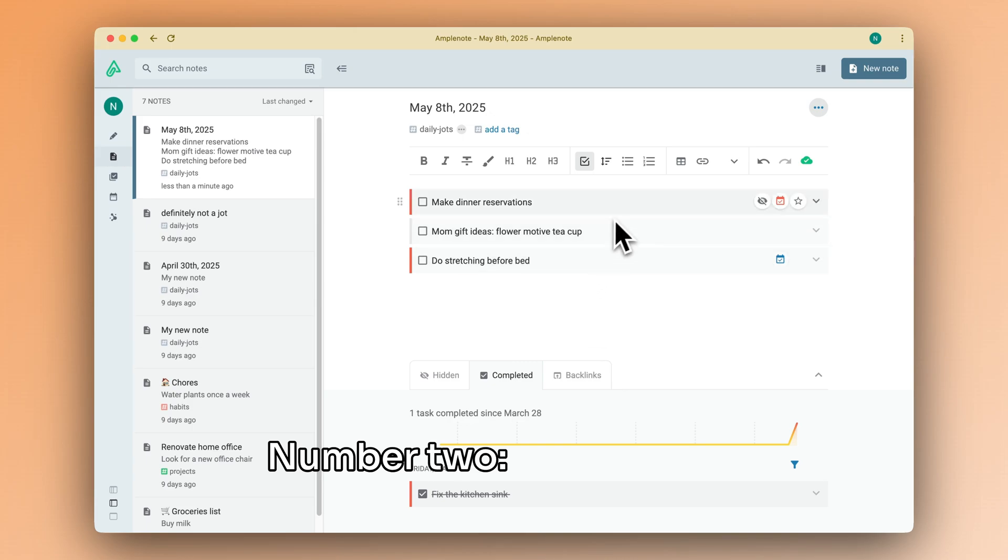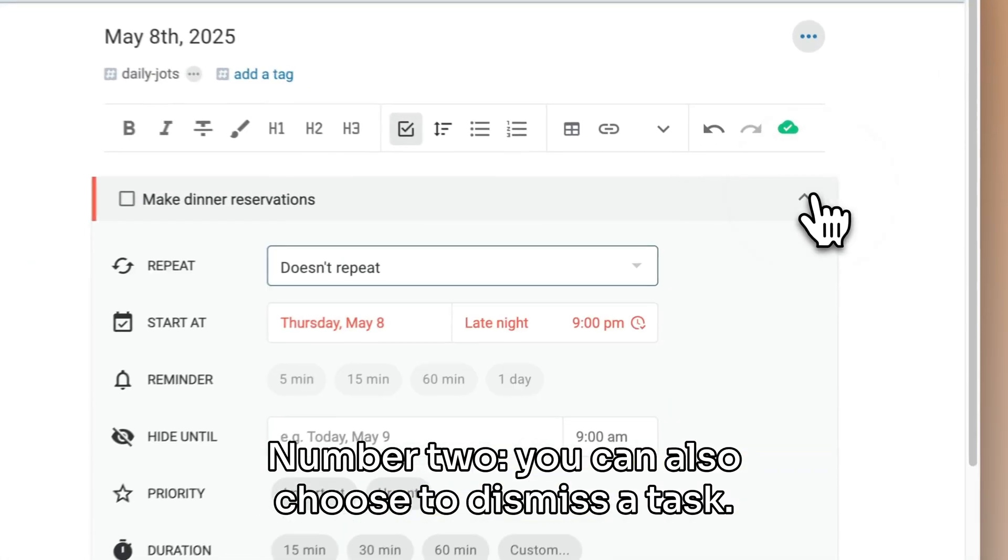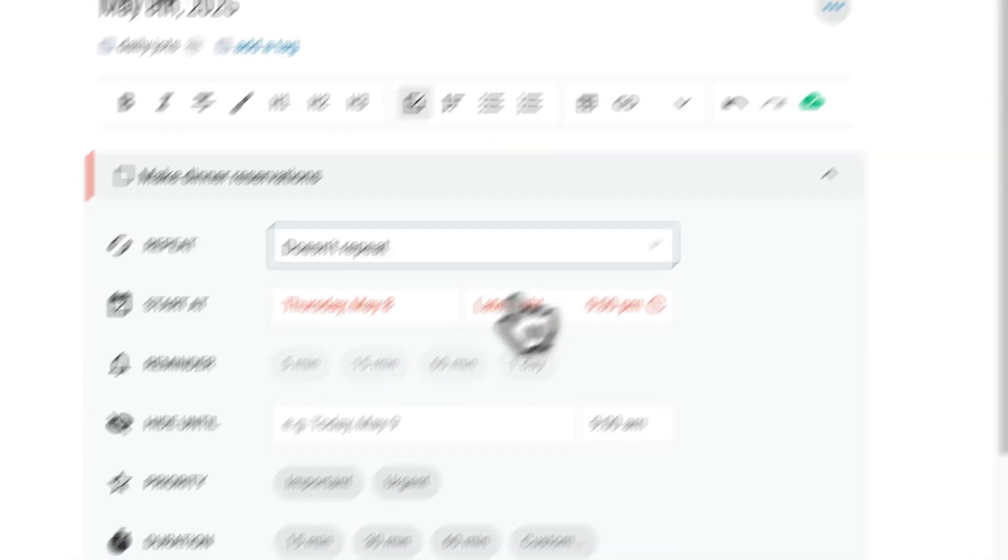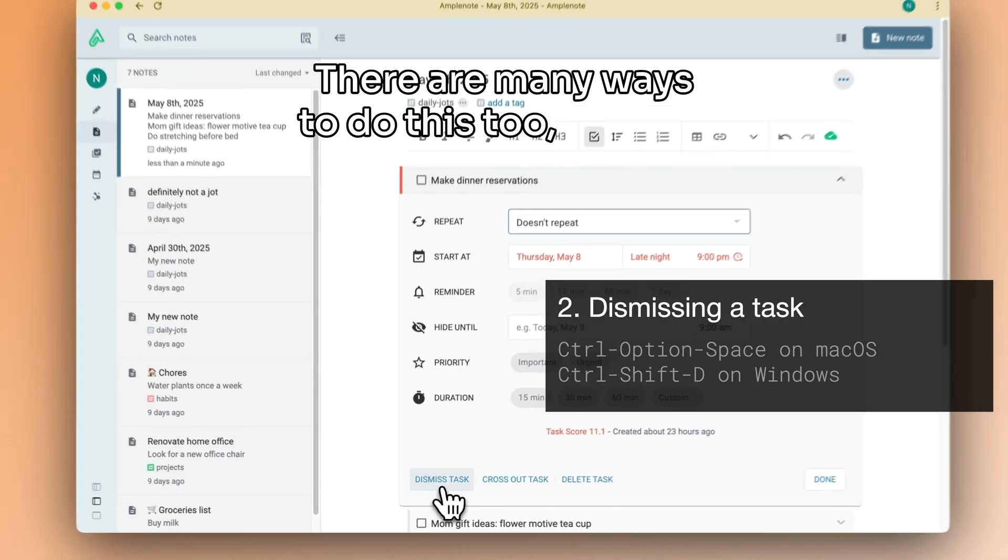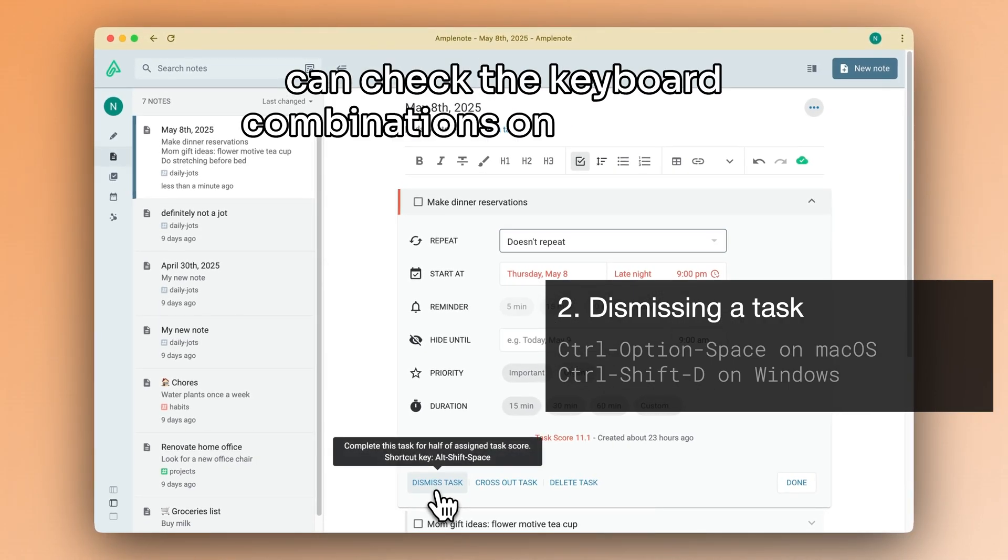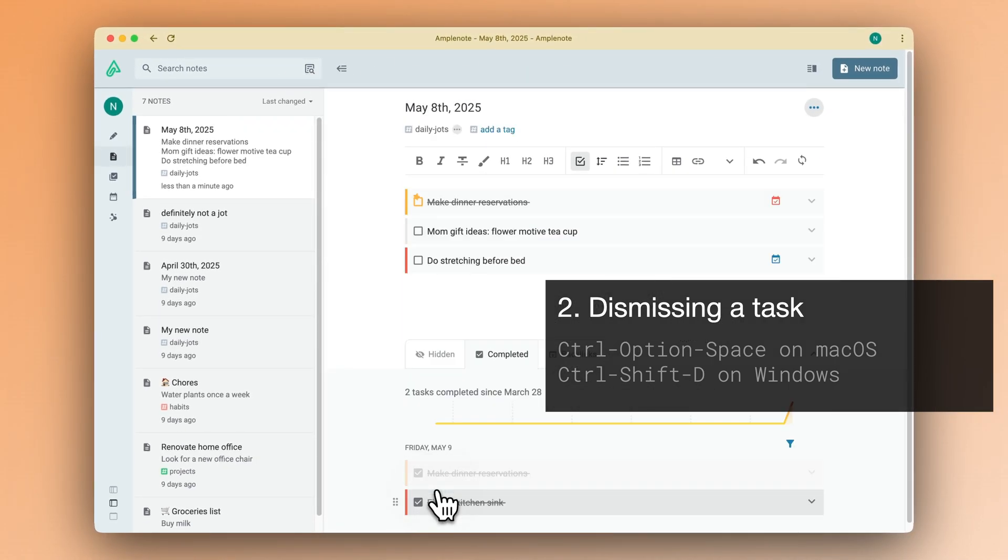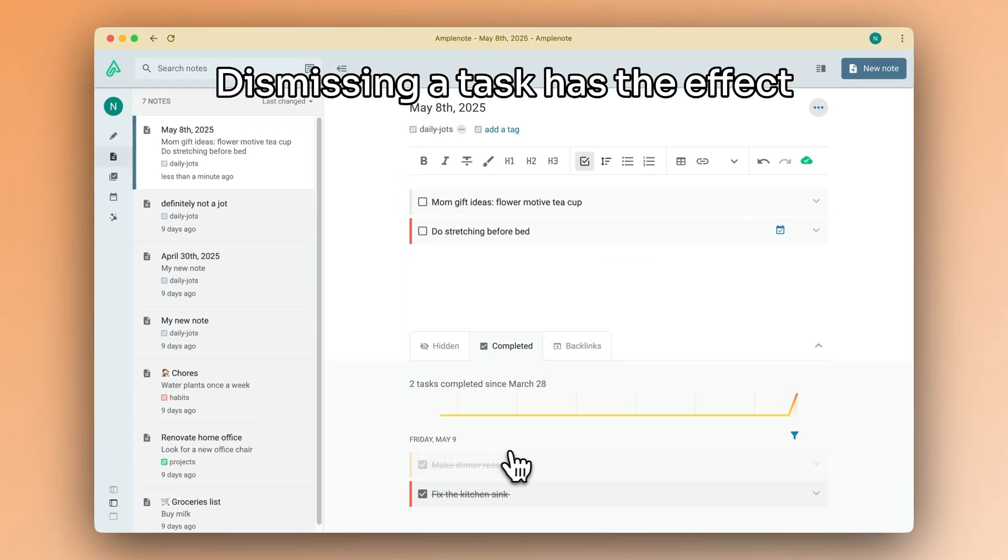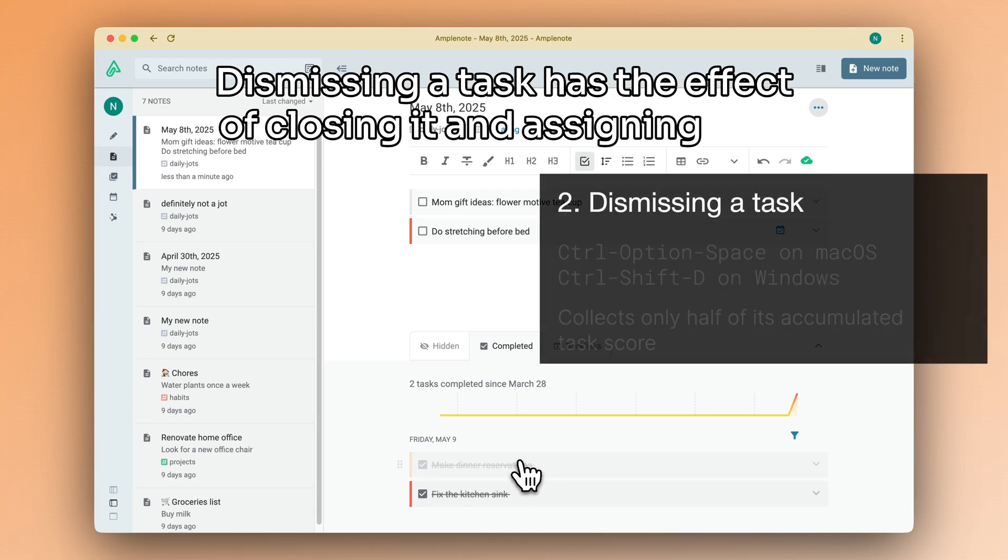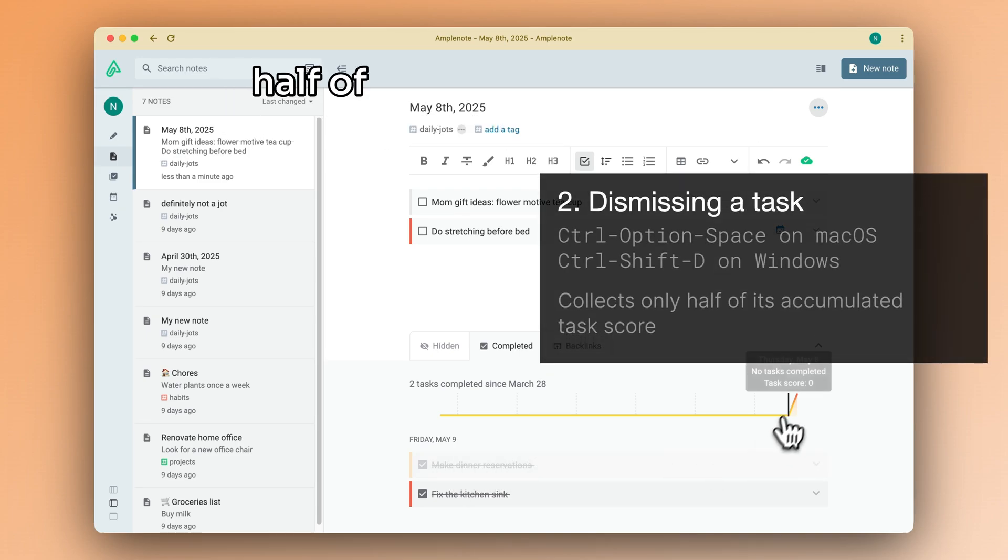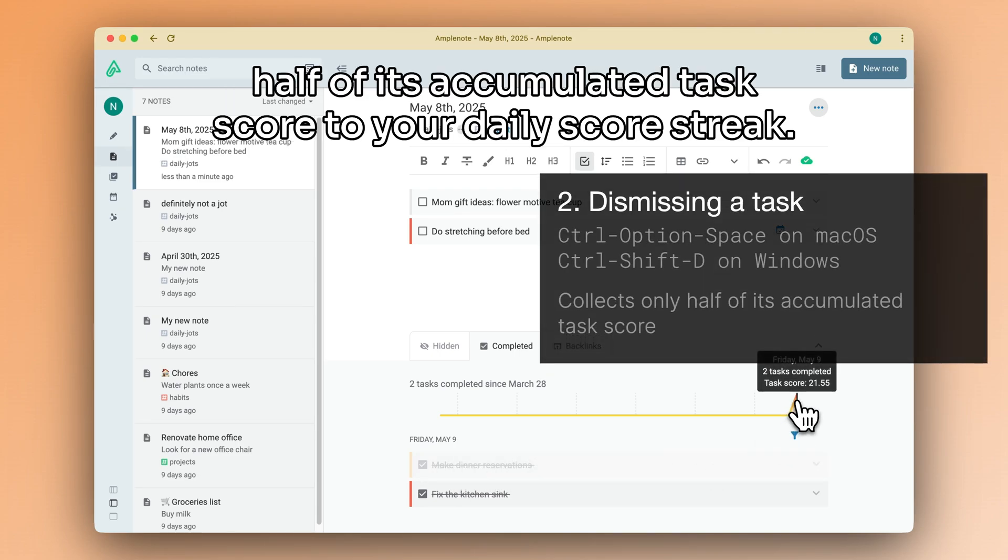Number two, you can also choose to dismiss a task. There are many ways to do this too, and you can check the keyboard combinations on the screen. Dismissing a task has the effect of closing it and assigning only half of its accumulated task score to your daily score streak.